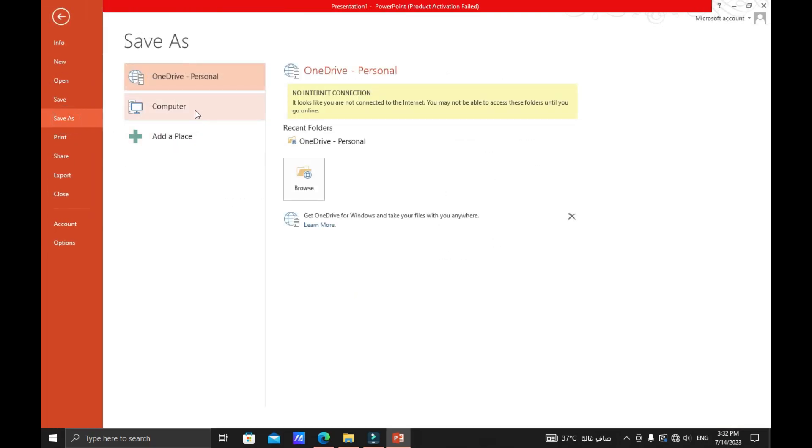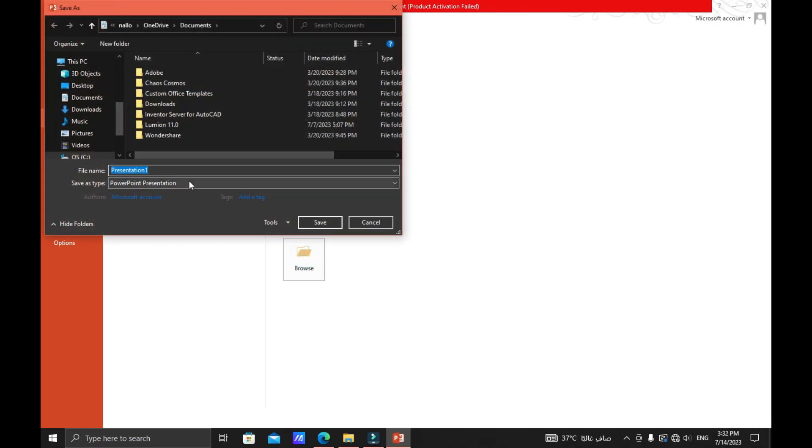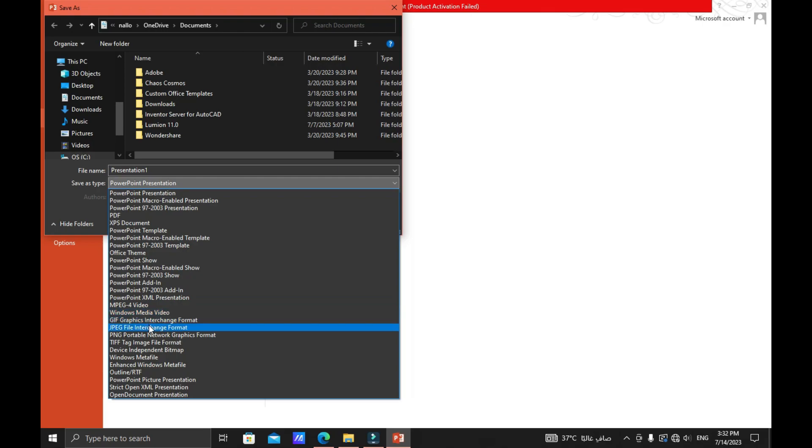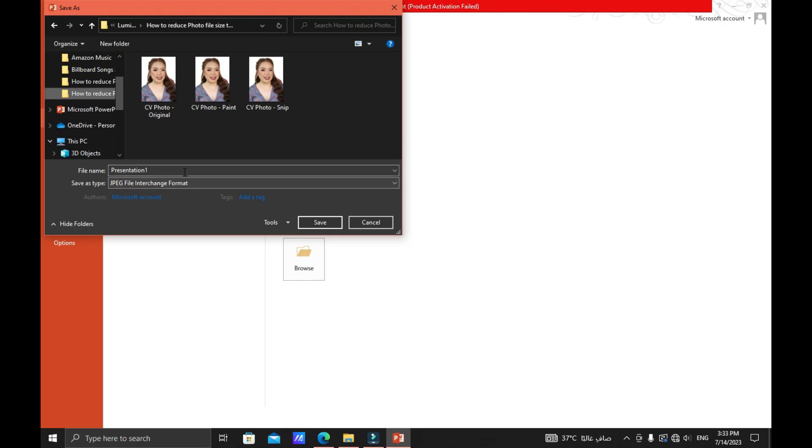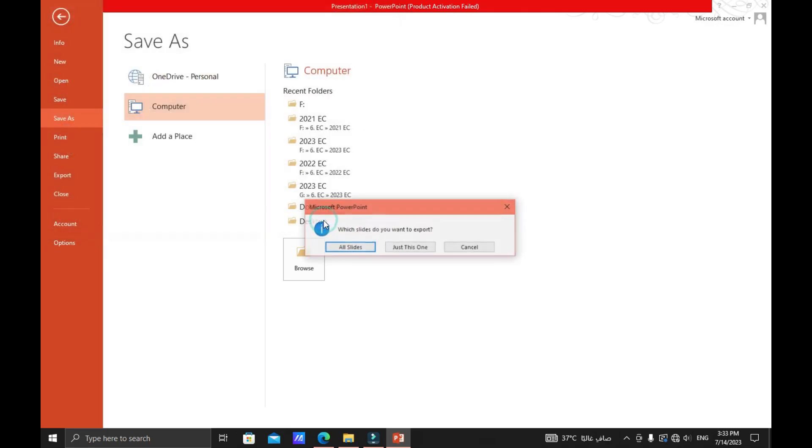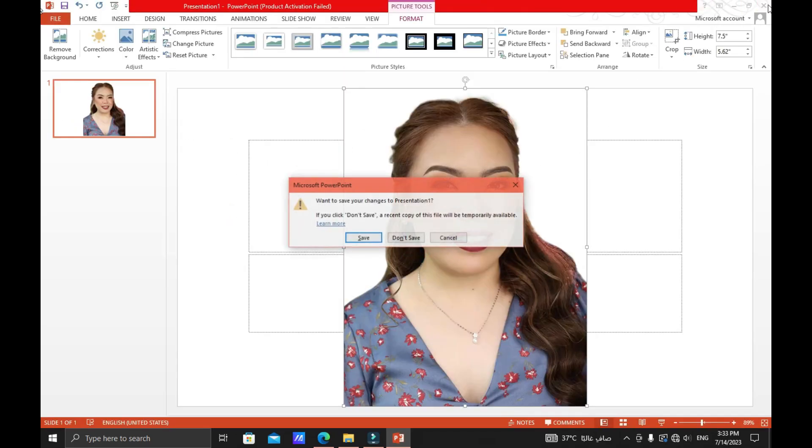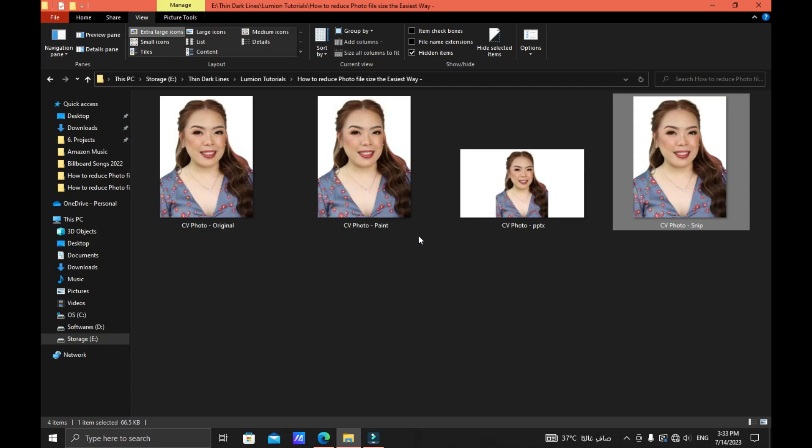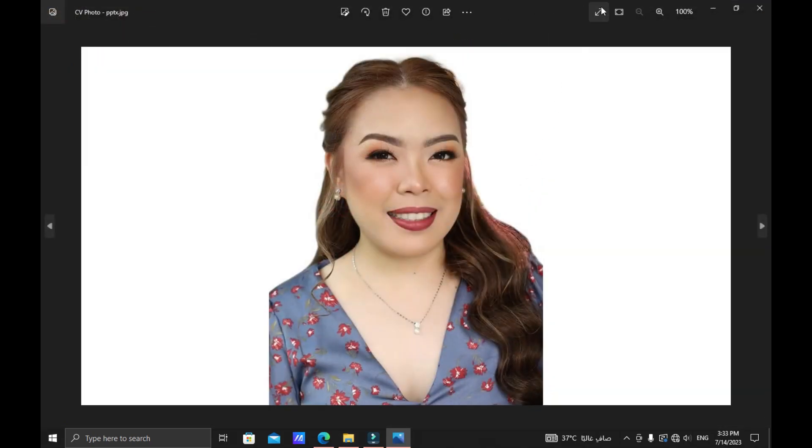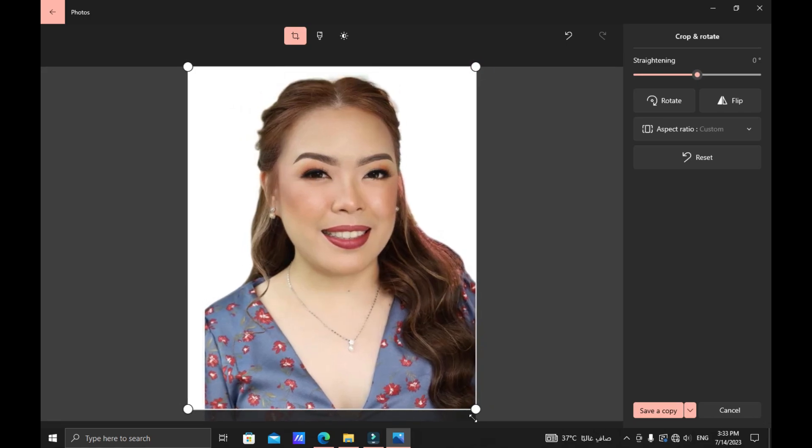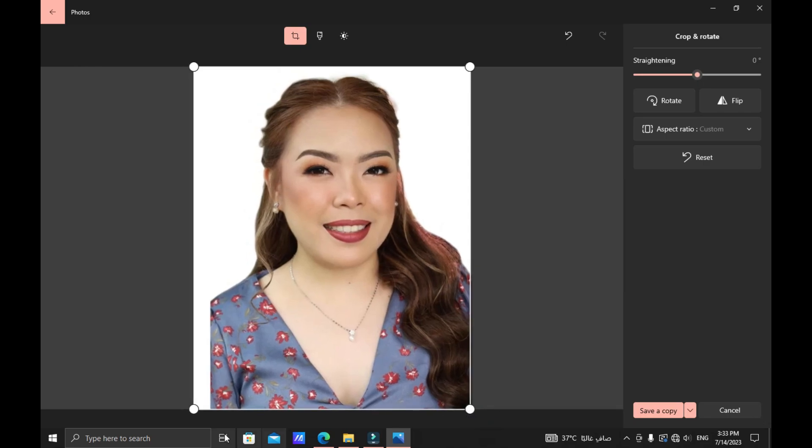And then go to file, save as. And now you can select the file type that you want. Of course we wanted it to be JPEG file and then save the file. Rename the photo to CV photo dash PPTX or PowerPoint and save. Close the application now.